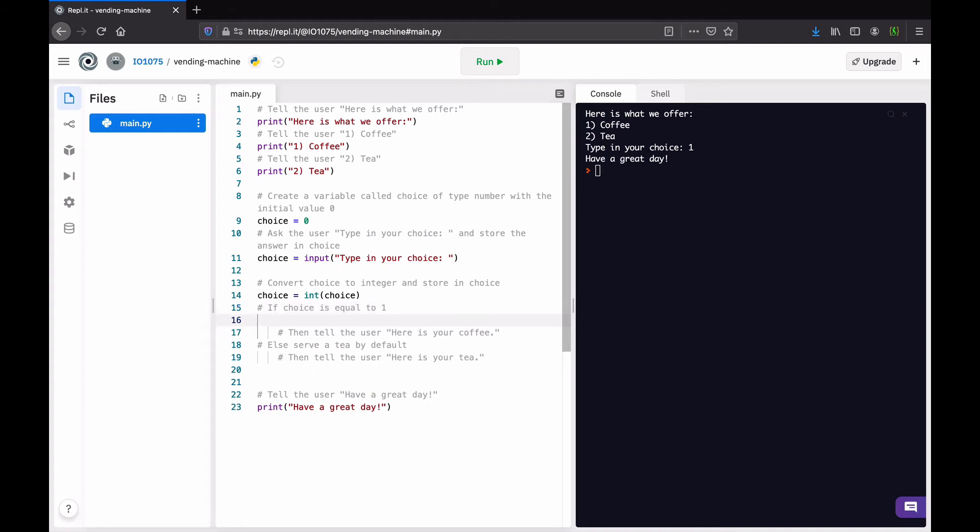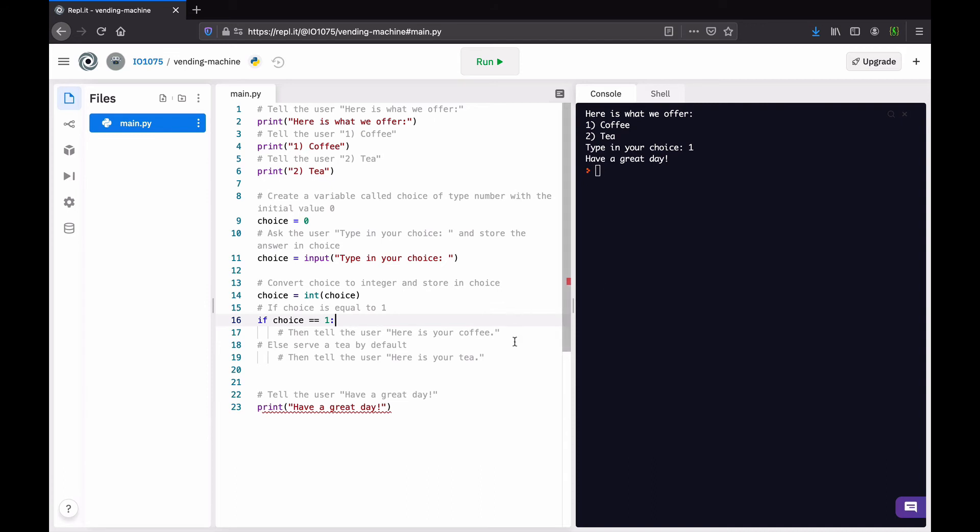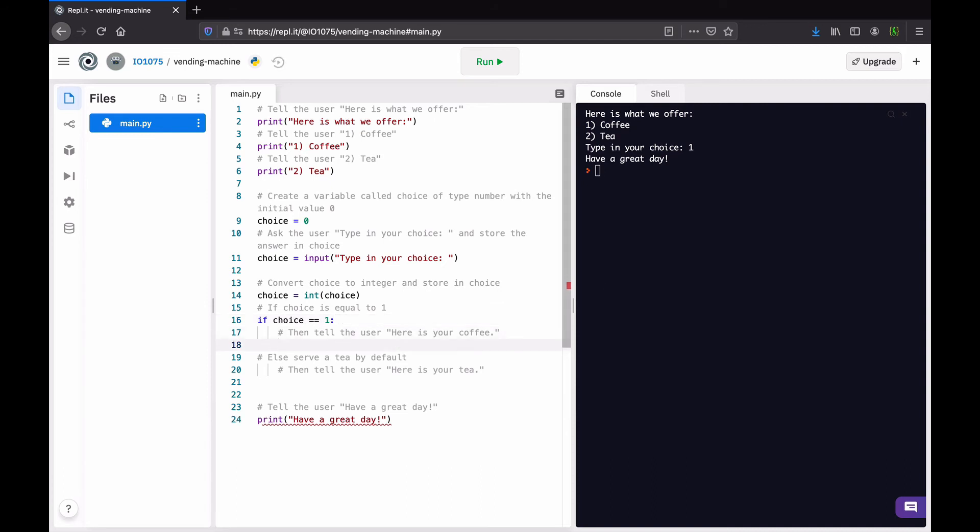And then, here's our branching. So, we say if, that's the keyword in Python for initiating the check of a condition. And then we say choice equal one. Then, that means that the user will want a coffee. So, then we print: Here is your coffee.